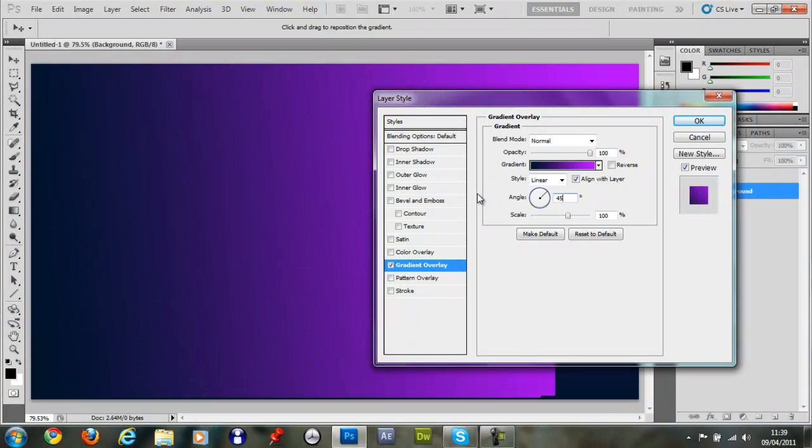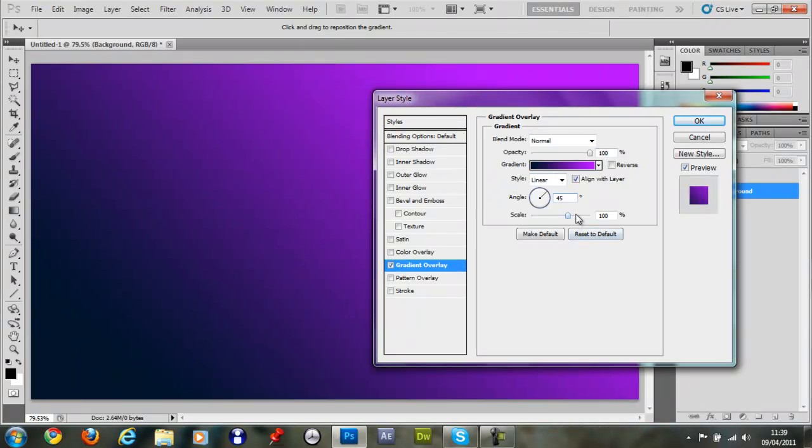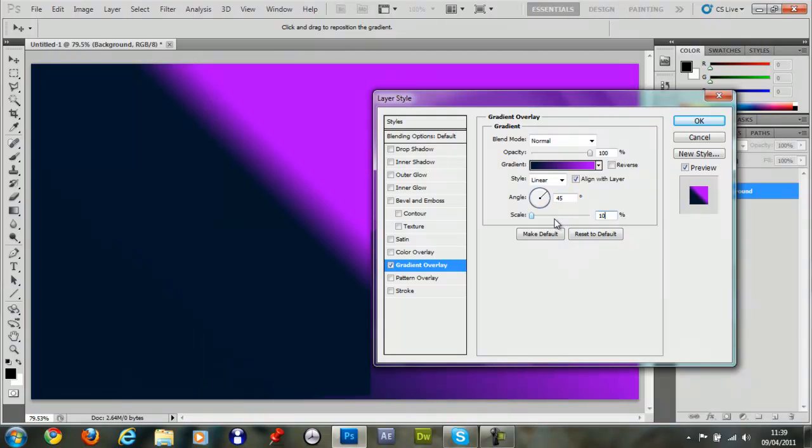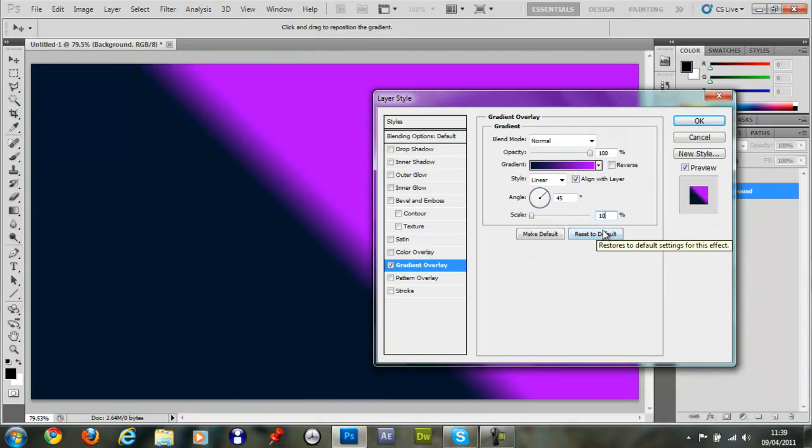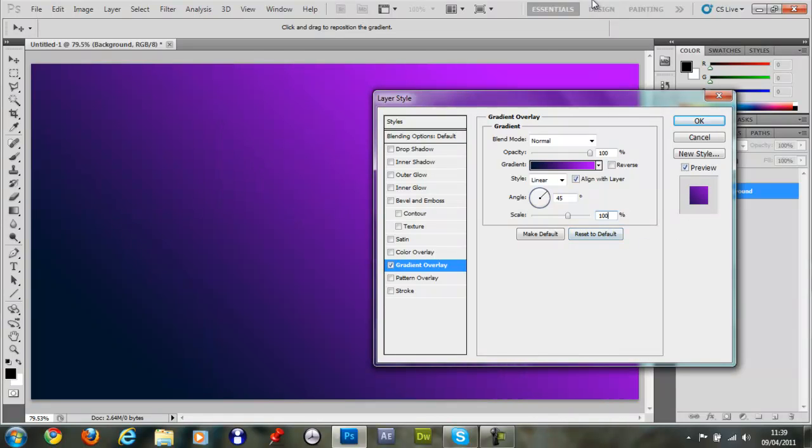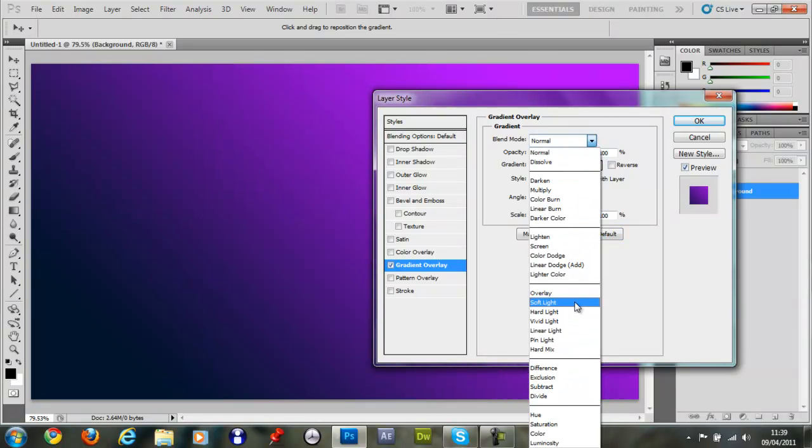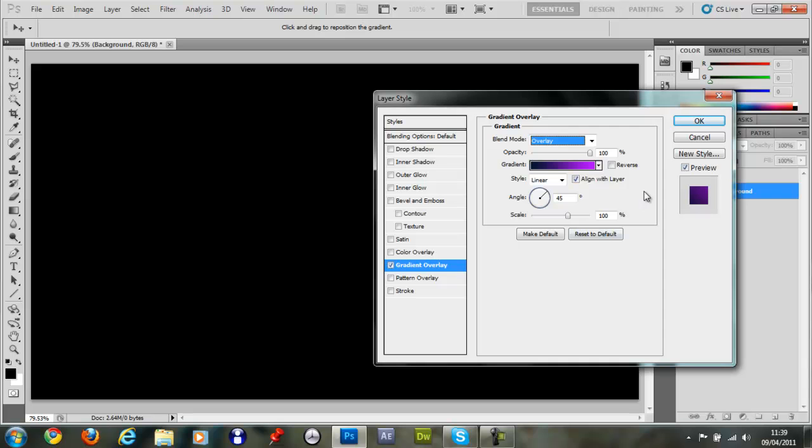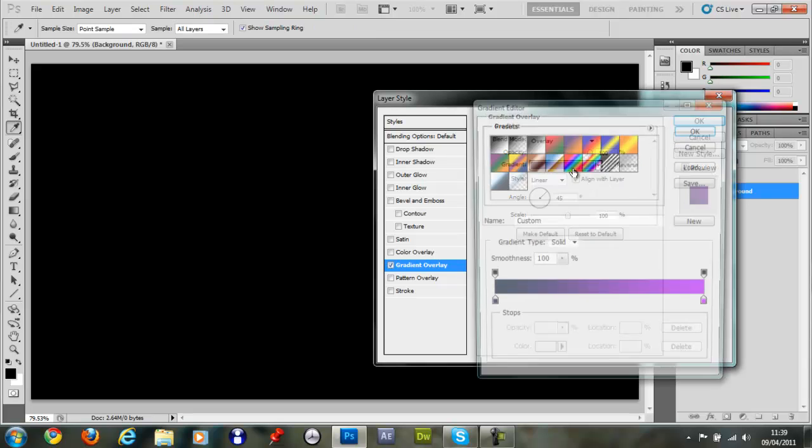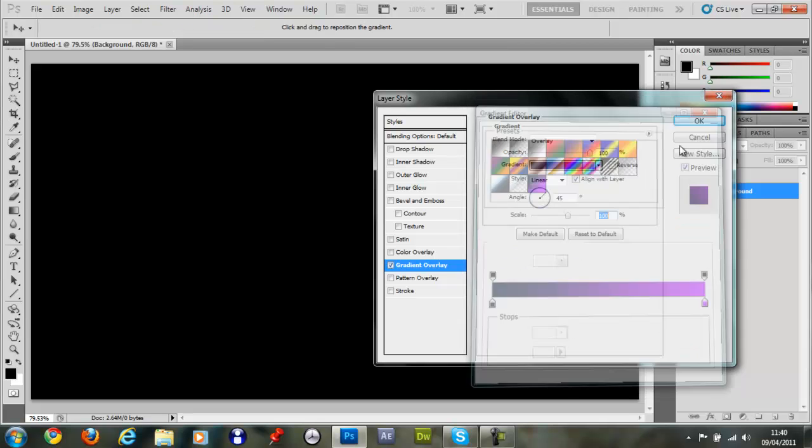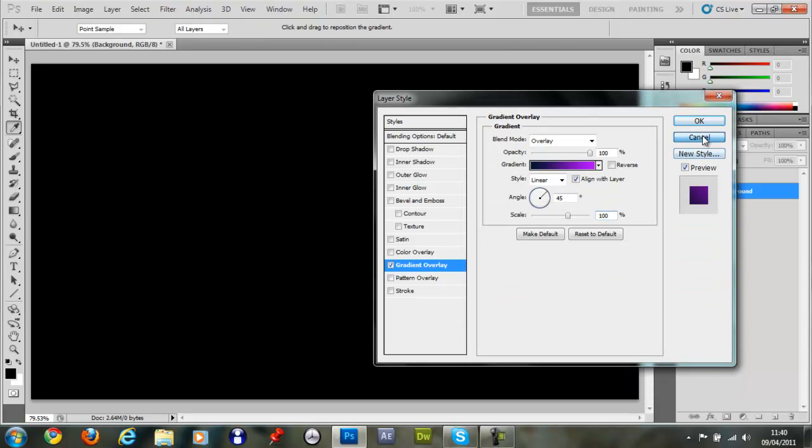Make the angle 45. Make the size at 100. Just keep the size at 100. Then you want to make the blend mode overlay. I'll tell you what, I'll just save this gradient. Just click new, OK. I'm going to cancel.